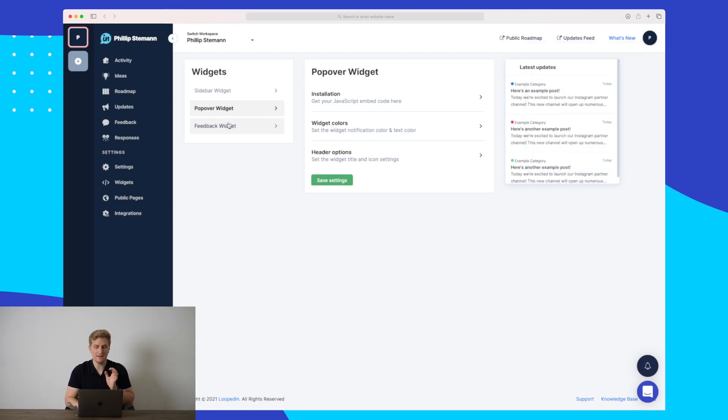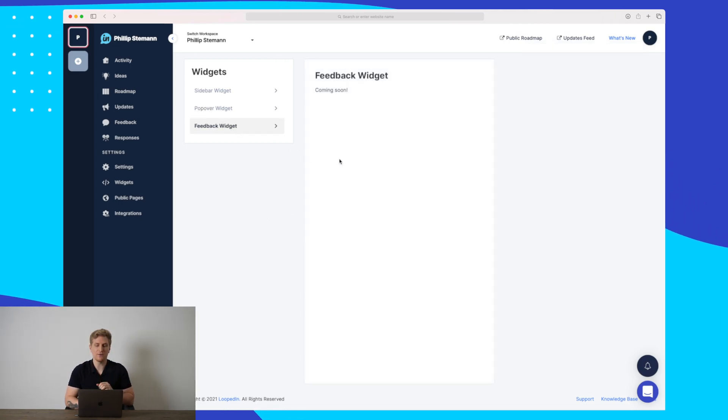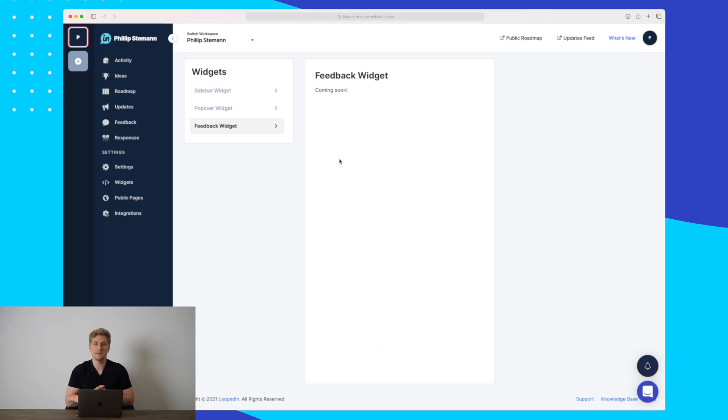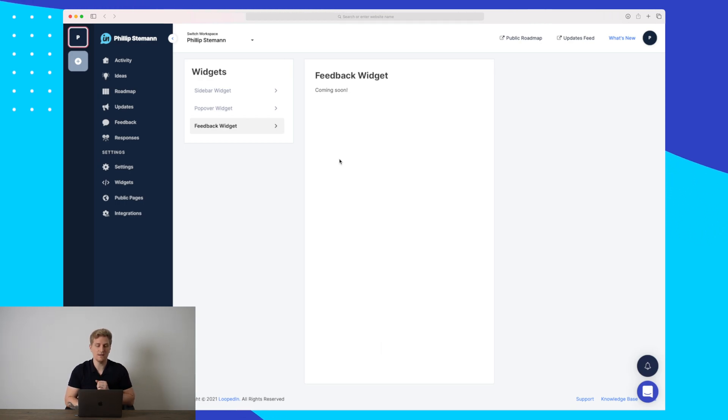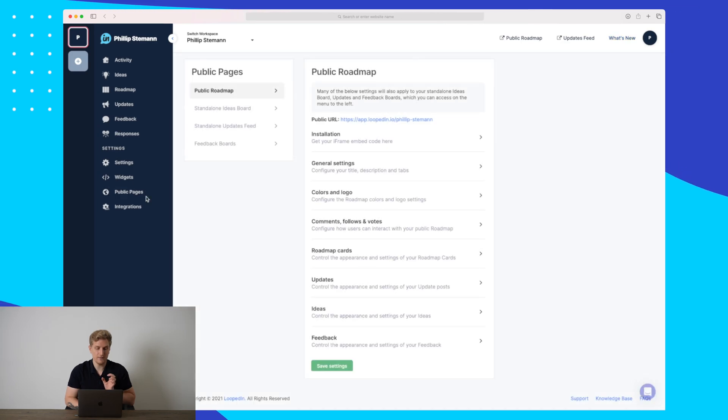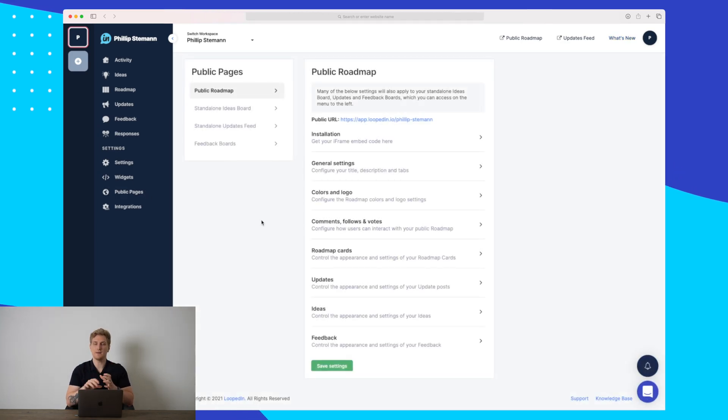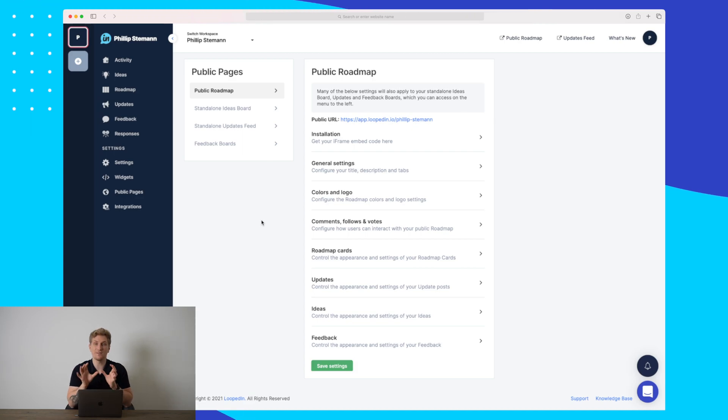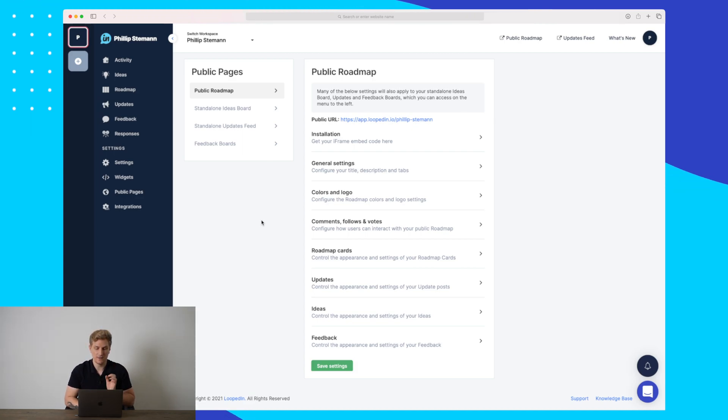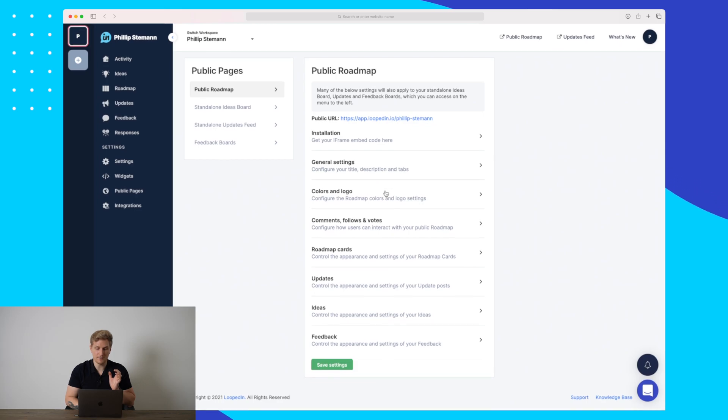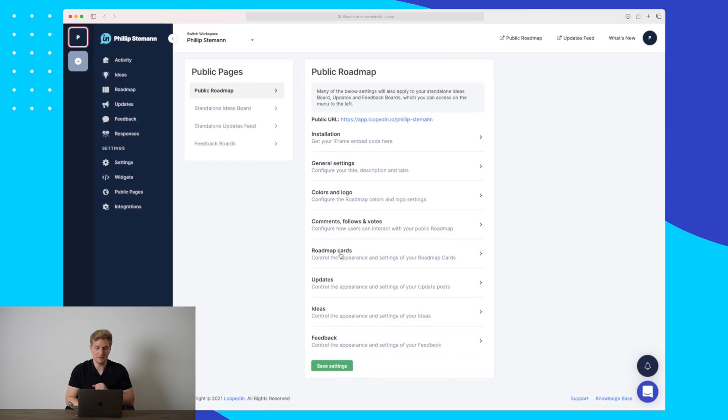And the last one is feedback widget, which I'm really excited to test out whenever they release it. It's not ready yet, but it is coming soon. Here, you can see our public pages where you can even customize your roadmap, your ideas, and your update boards even more to really fit your style. You can see here some different elements we can change on our roadmap.